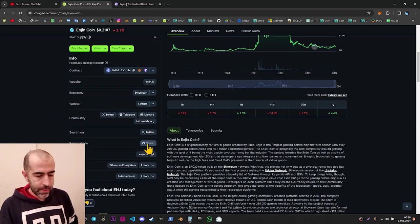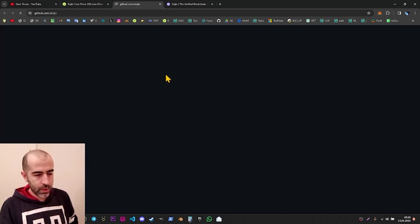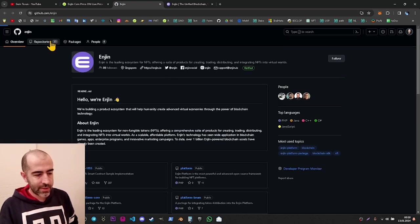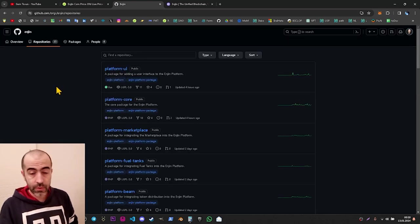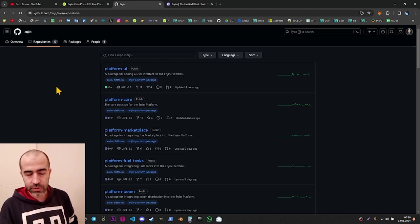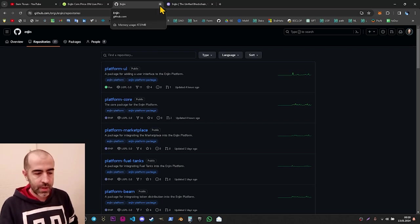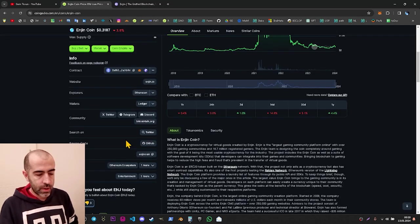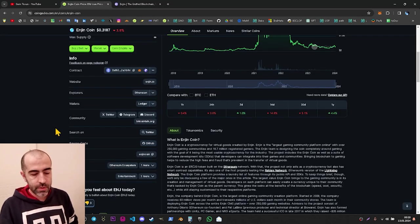Let's continue with GitHub. When we go to GitHub, we can see they have 35 repositories and around 30 of them are exactly related to the project. Eight of them are being updated regularly. So according to the GitHub situation, the project is getting a checkmark.